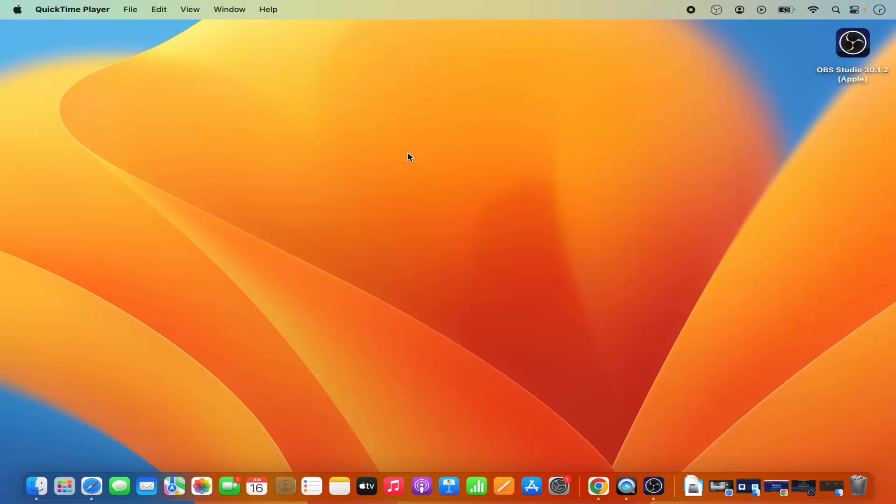That's how you can install OBS Studio on your Mac operating system and record your screen using OBS Studio. I hope you've enjoyed this video and I'll see you in the next one.